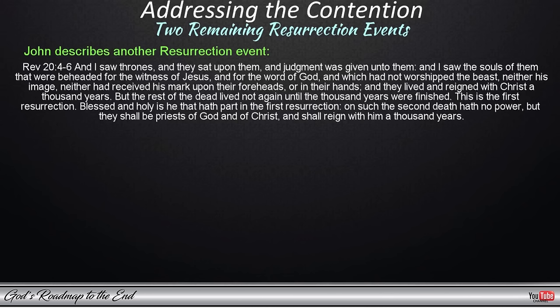John writes: 'And I saw thrones, and they sat upon them, and judgment was given unto them. And I saw the souls of them that were beheaded for the witness of Jesus, and for the word of God, and which had not worshipped the beast, neither his image, neither had received his mark upon their foreheads or in their hands; and they lived and reigned with Christ a thousand years. But the rest of the dead lived not again until the thousand years were finished. This is the first resurrection. Blessed and holy is he that hath part in the first resurrection. On such the second death hath no power, but they shall be priests of God and of Christ, and shall reign with him a thousand years.'